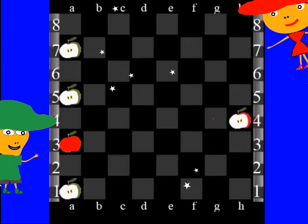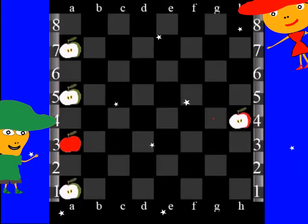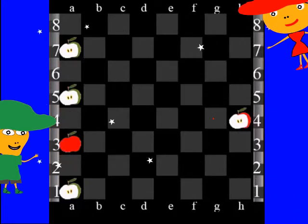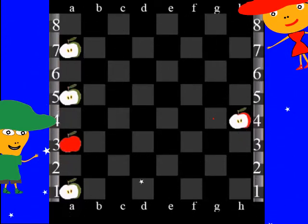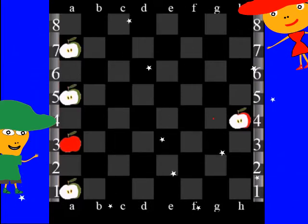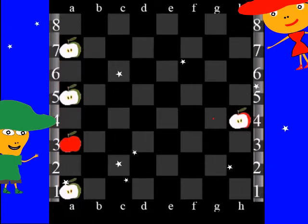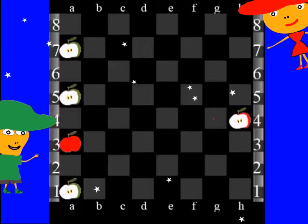How to win when we have three damkas against one damka and one simple. For example, we have a simple on field A3 and damkas on A1, A5, and A7.